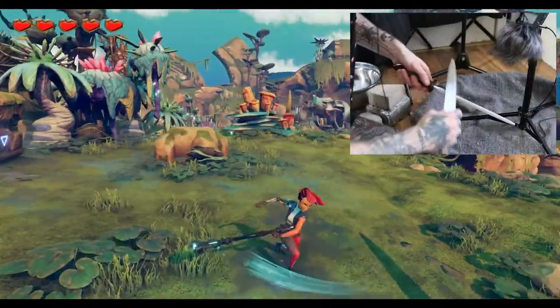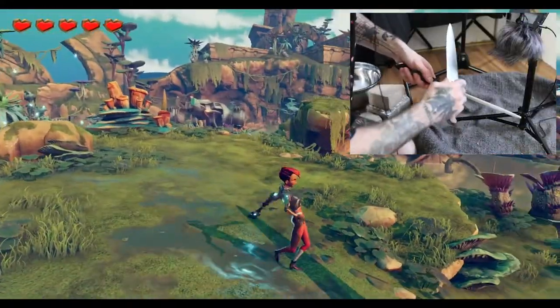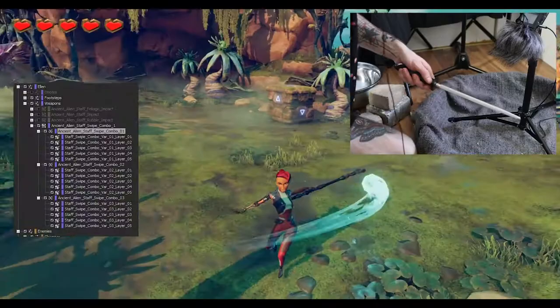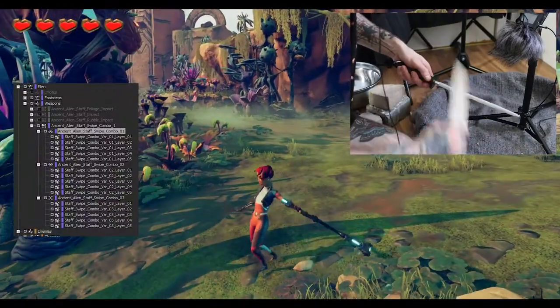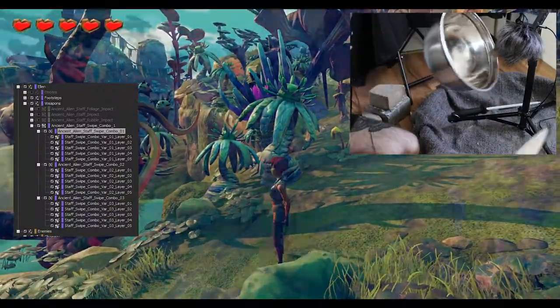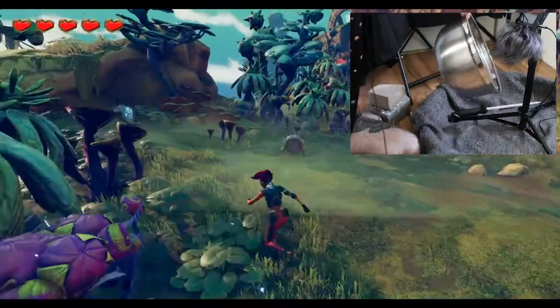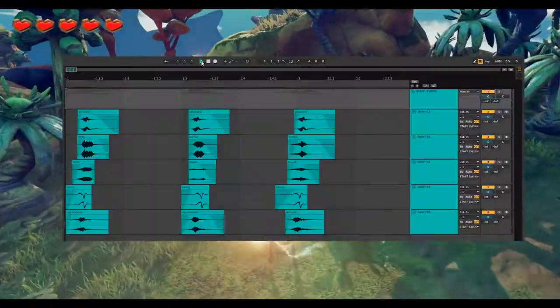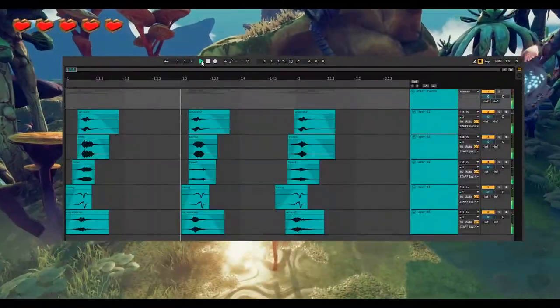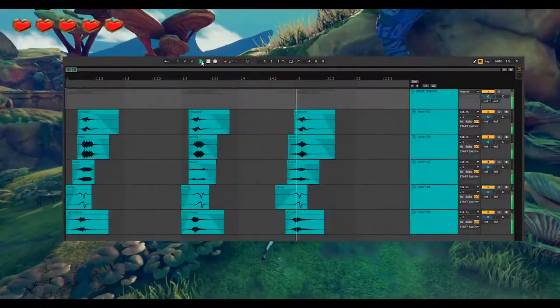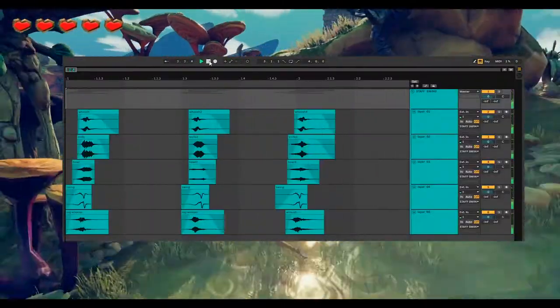To create the sound when Ellen swings her weapon, I recorded a few metal sounds using knives, bowls, and cooking plates. I layered these sounds with short whooshes that I found on the Soundly Library.